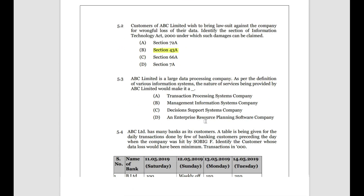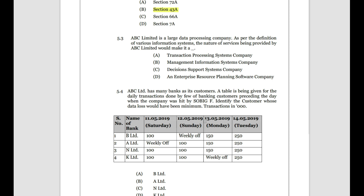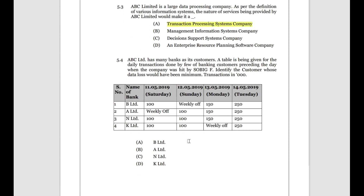ABC Limited is a large data processing company. By the nature of service being provided, what type of information system is it? It is not helping management make decisions (not a management information system), not providing executive support, not an ERP software. It processes data and stores it for backup. Therefore, it is a Transaction Processing System (TPS).